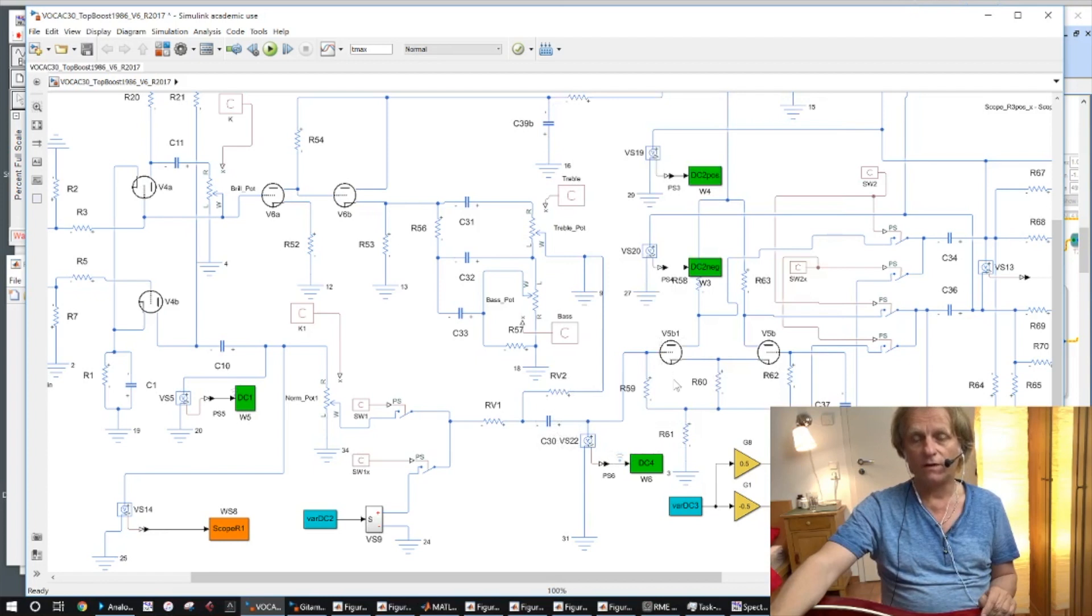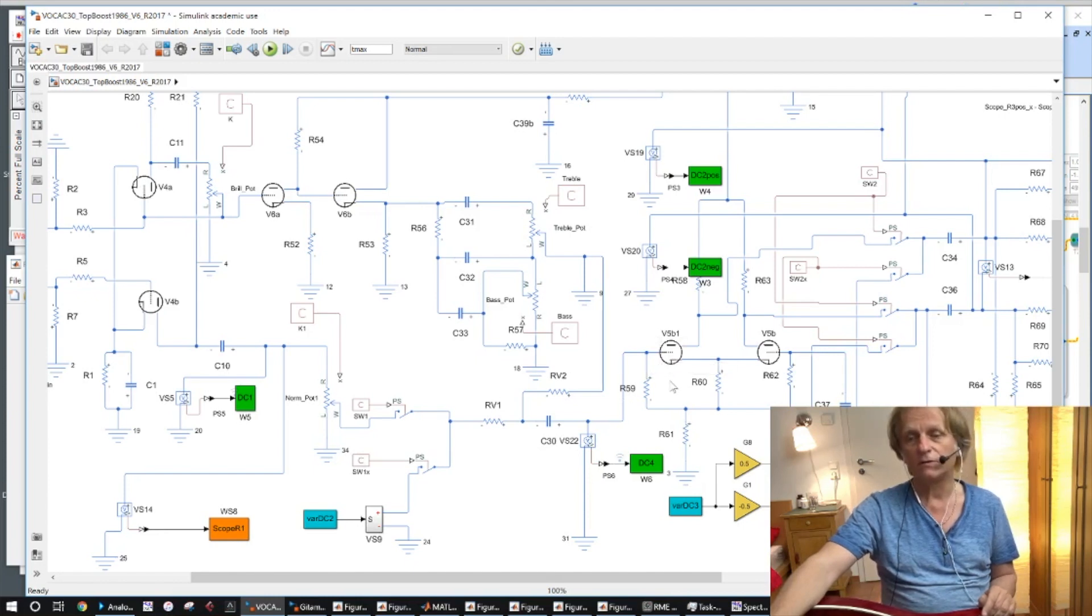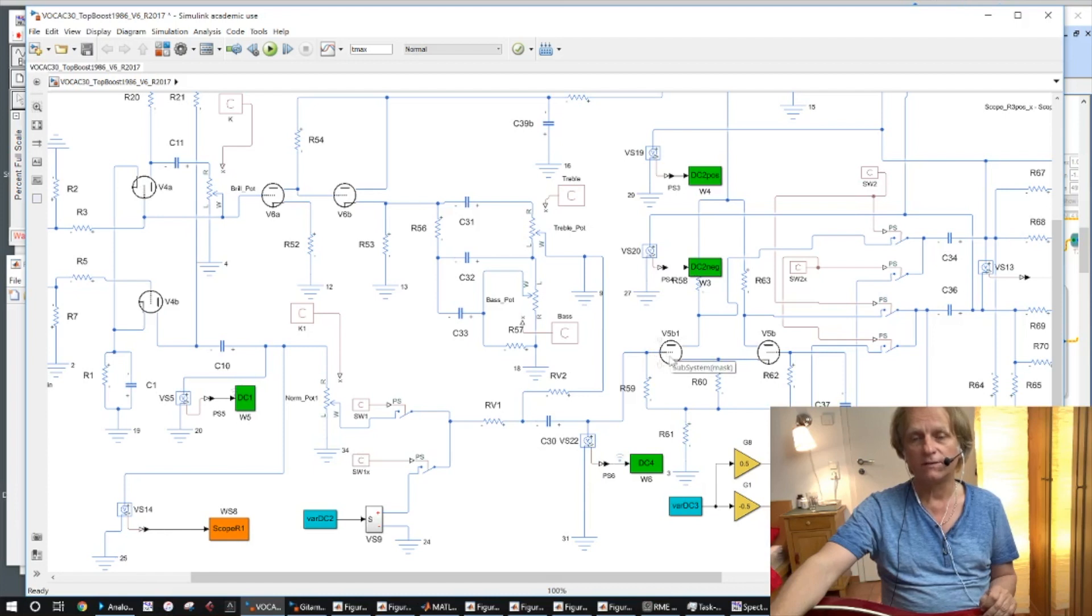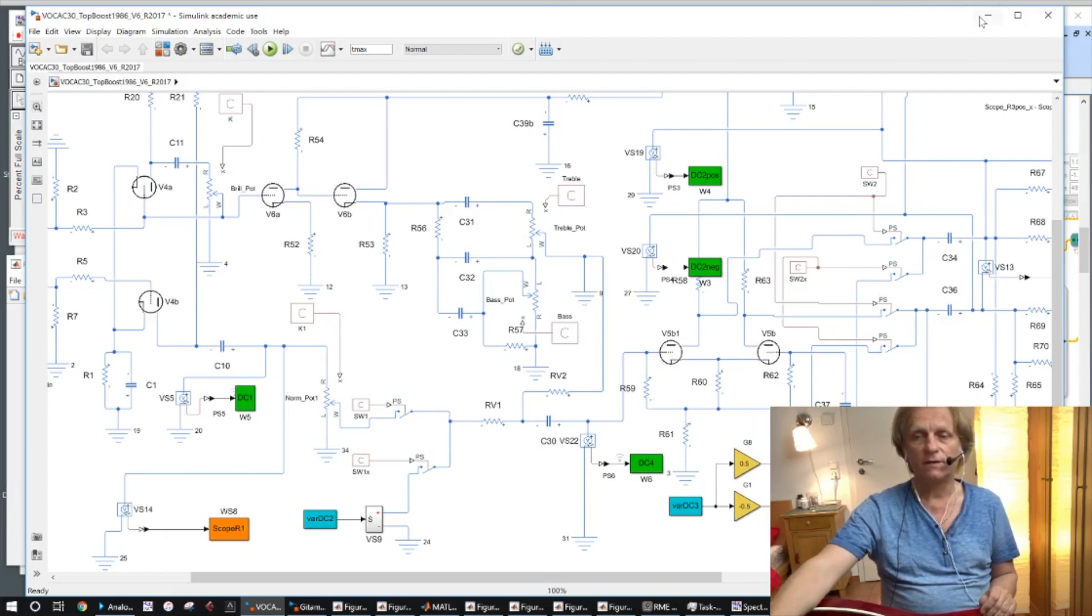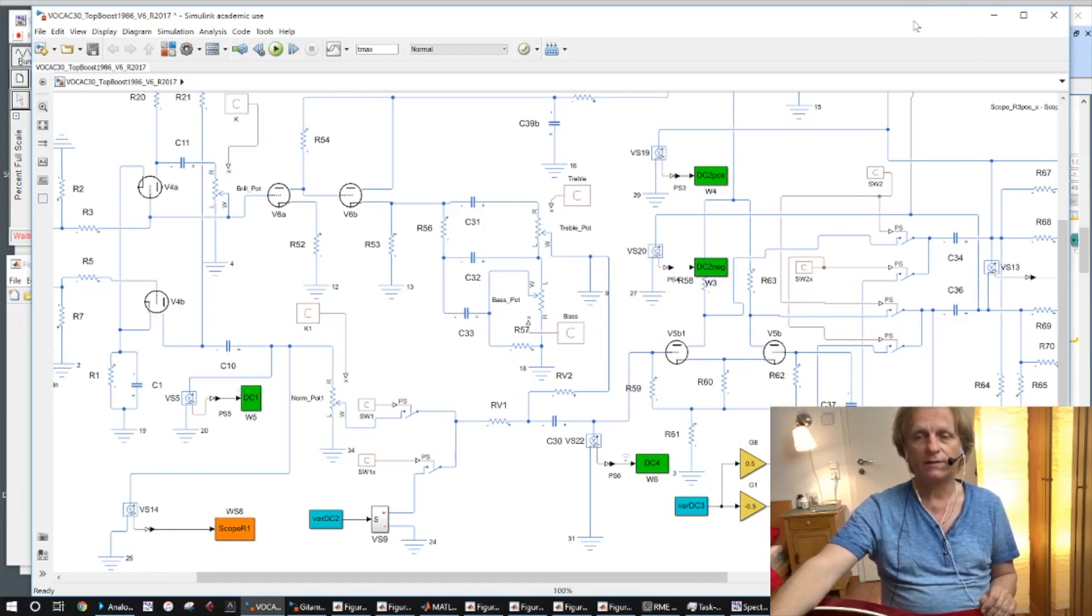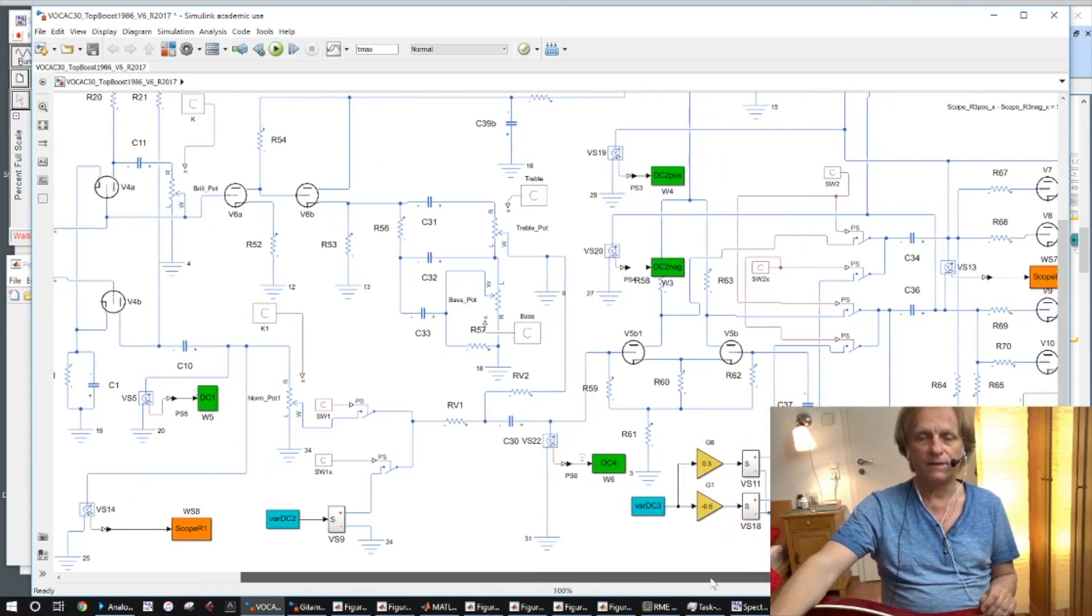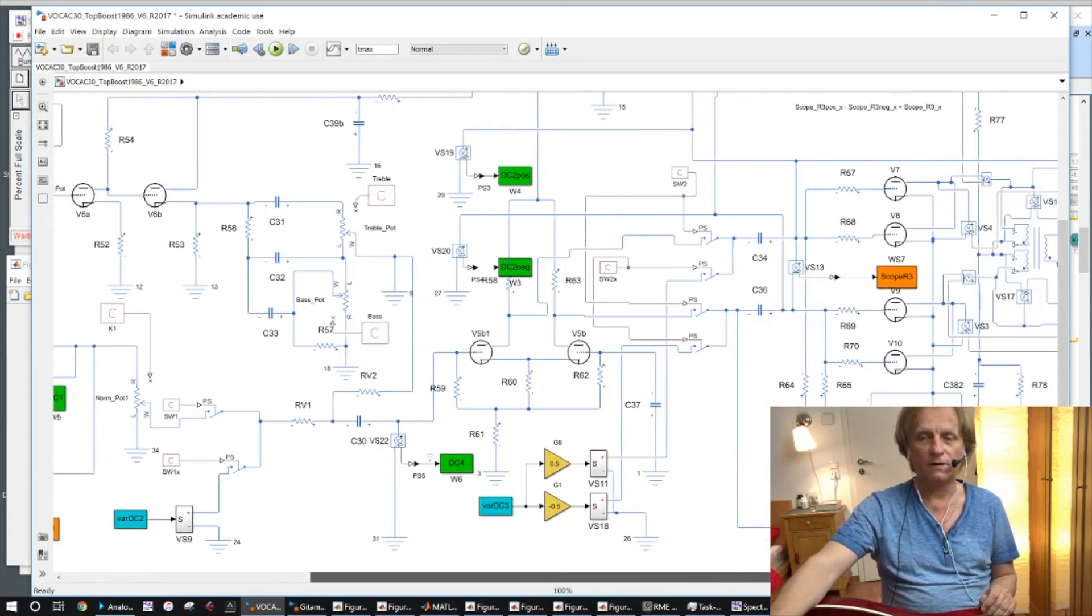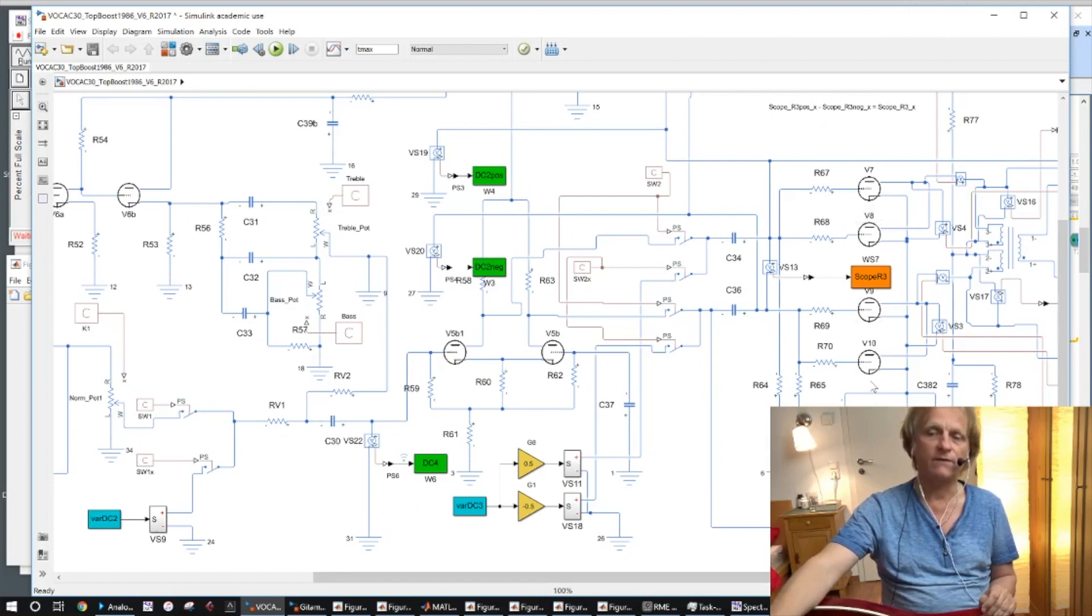Furthermore, we have a non-linear behavior in the positive region where the grid current occurs because the higher the signal is here, the more current flows into the grid and the more the corner frequency changes.